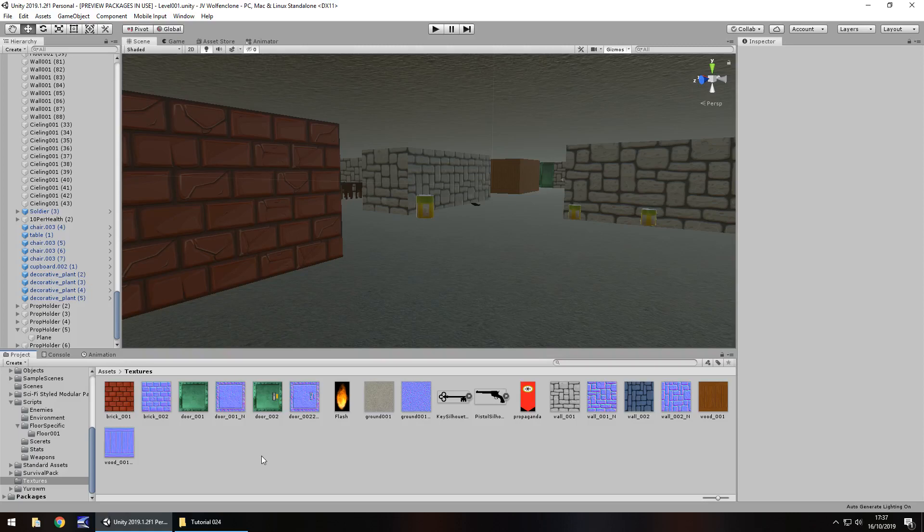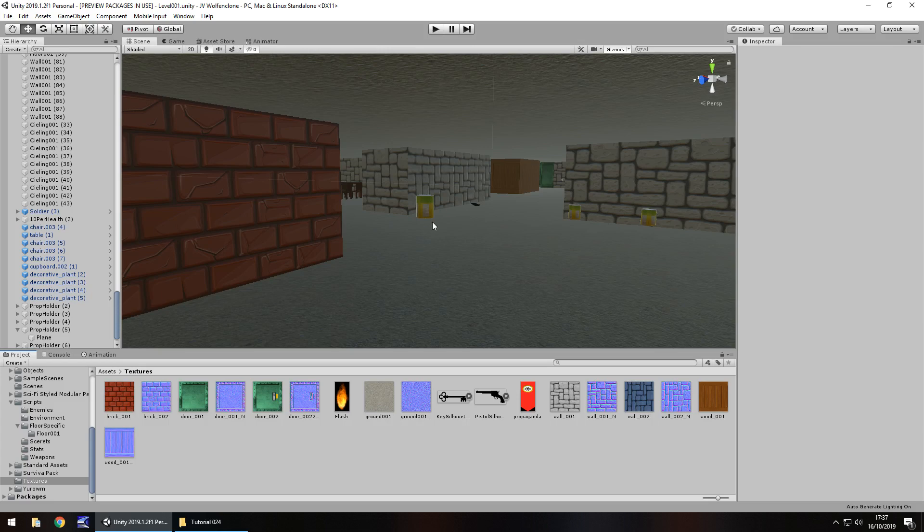Hello there, I'm Jimmy Vegas and this is how to create a Wolfenstein 3D FPS clone in Unity and welcome to episode 24. In this tutorial we are going to complete our UI bar, so the little blue thing at the bottom to get all that finished, and we're also going to build up to the end of the level with some more textures. Don't forget to click on the subscribe button and click on the bell icon as well. With that in mind, let's get to work.